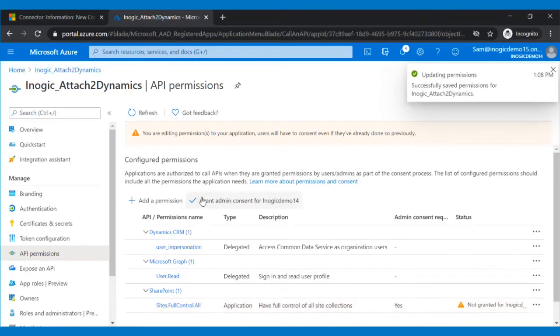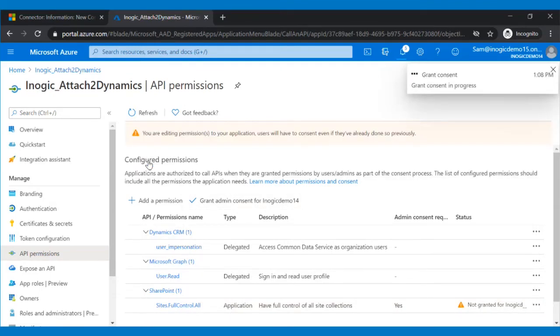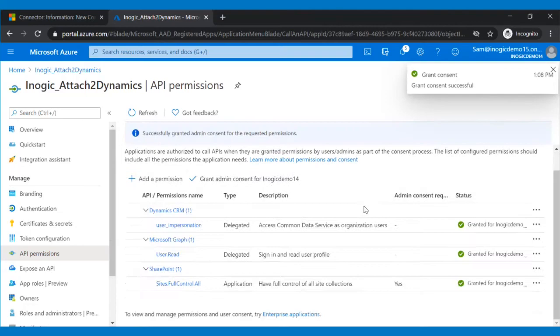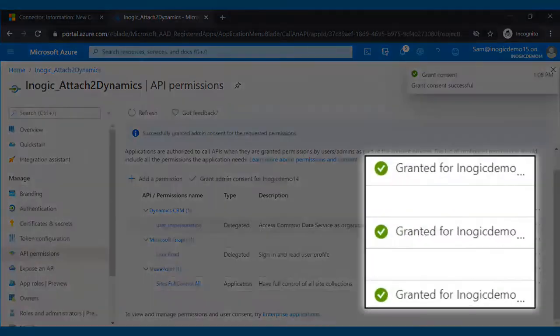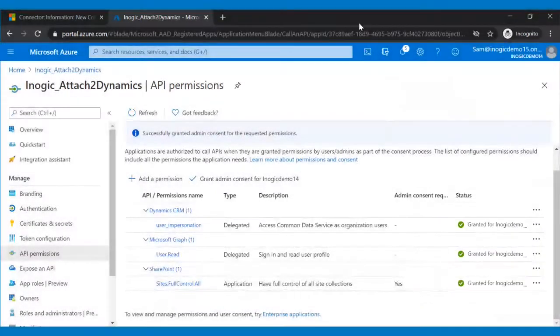Then grant admin consent by clicking on the same and then on Yes to finish giving permissions to your application. You will get the status as granted right after this.